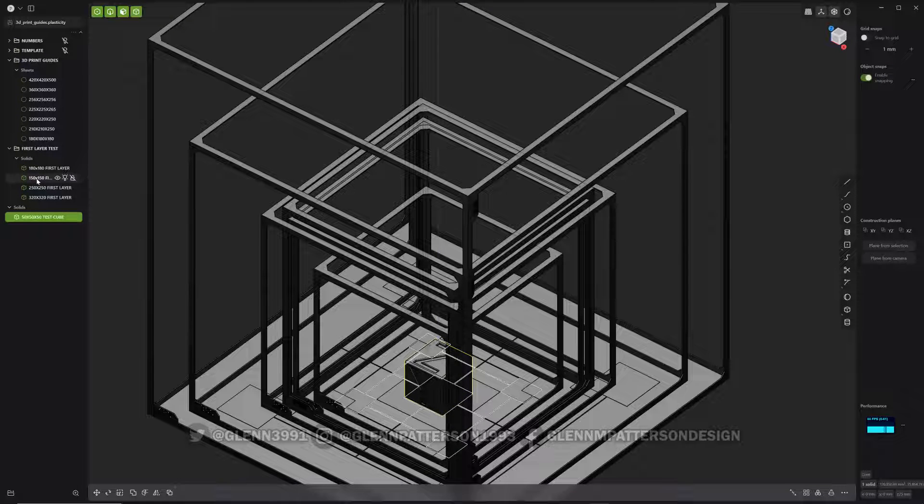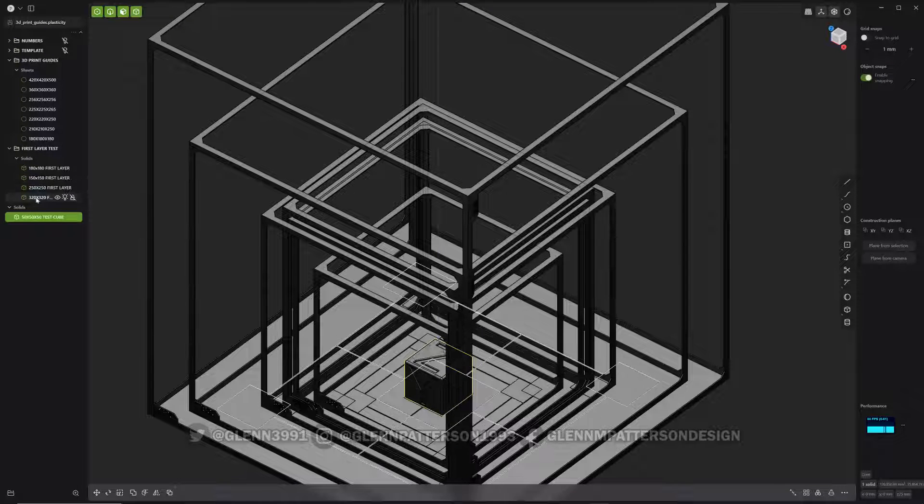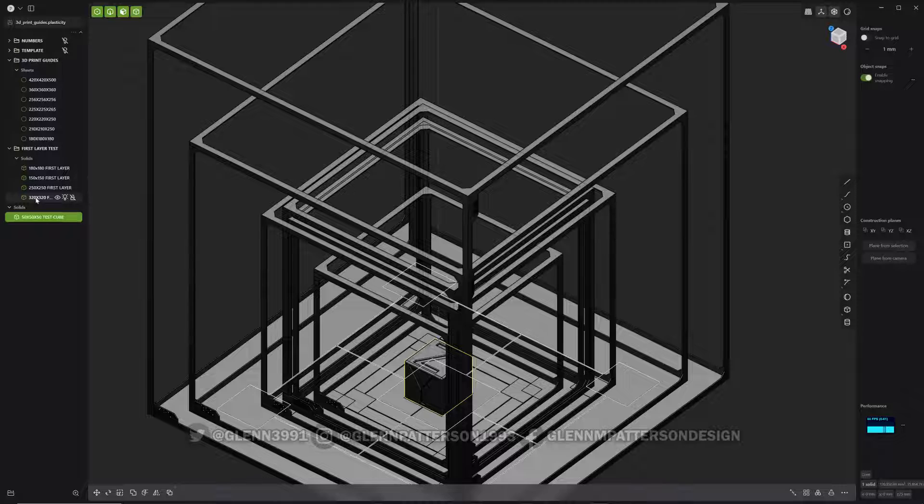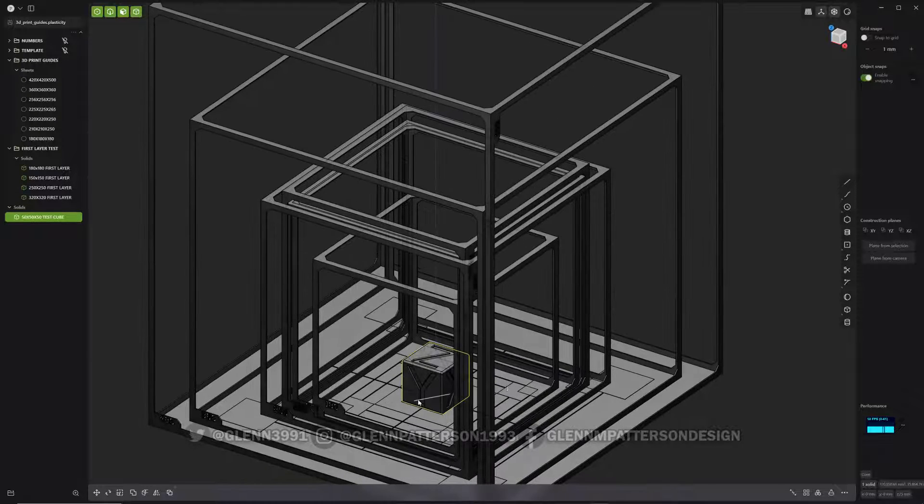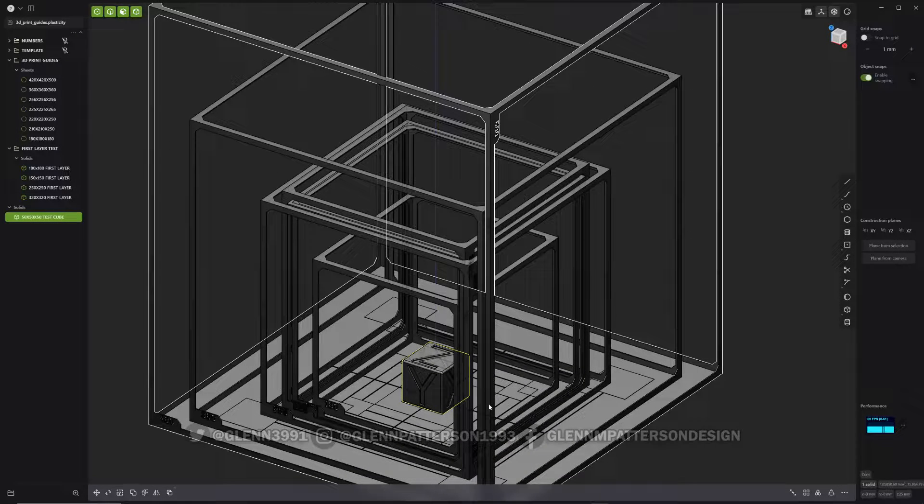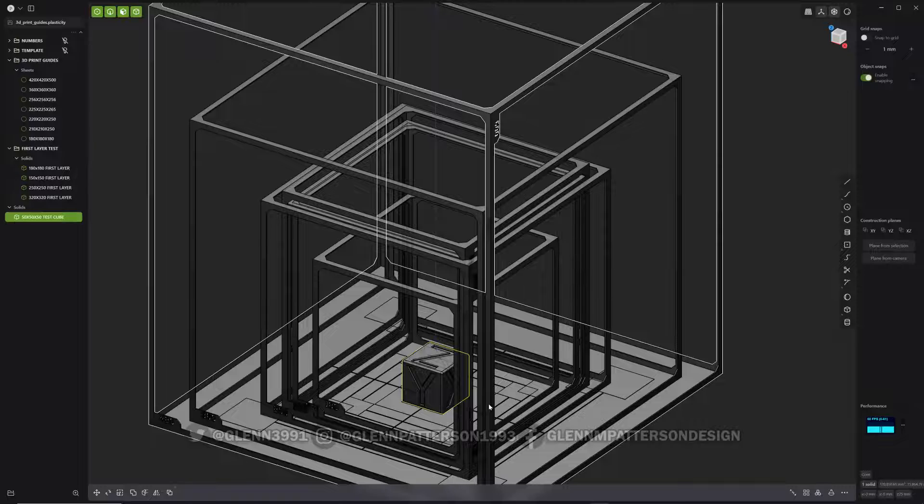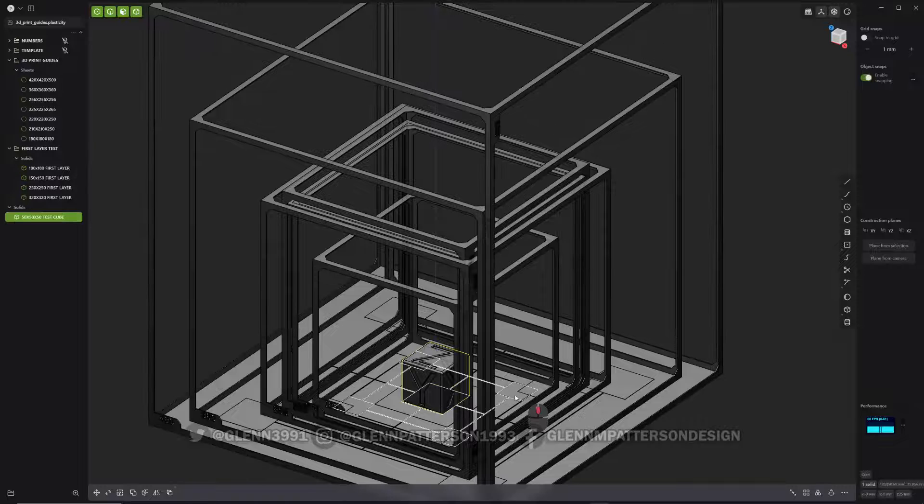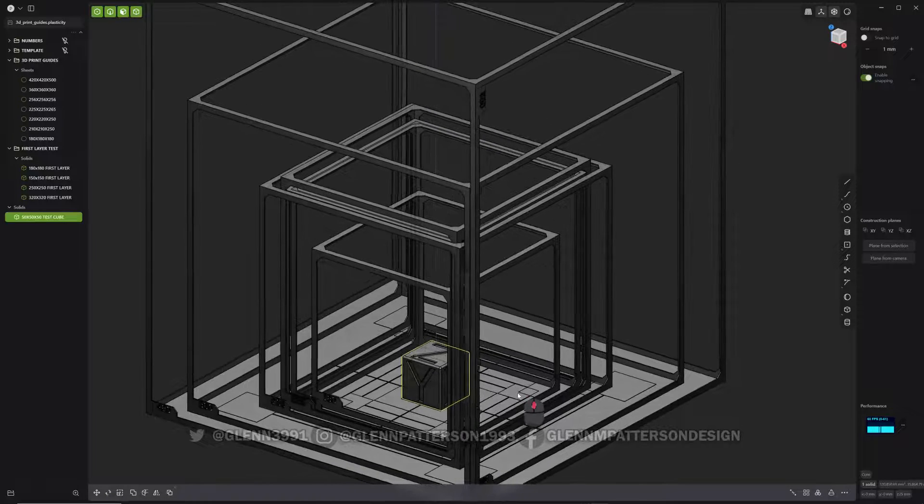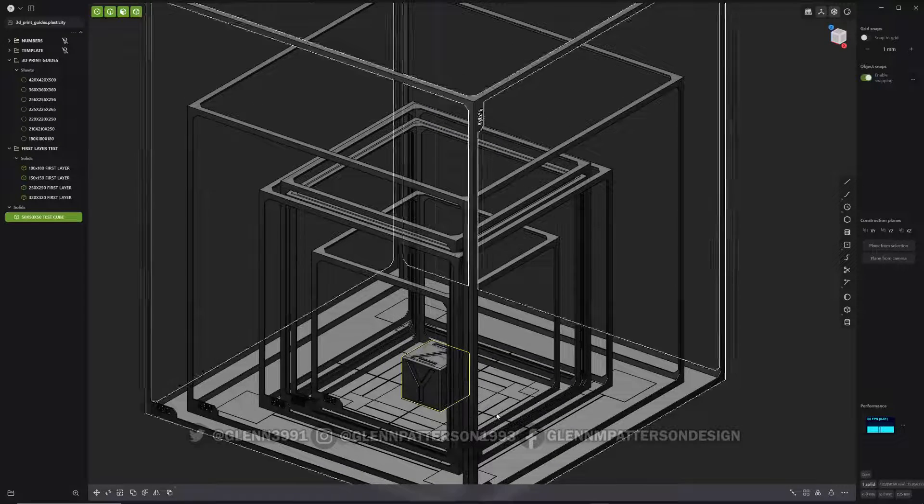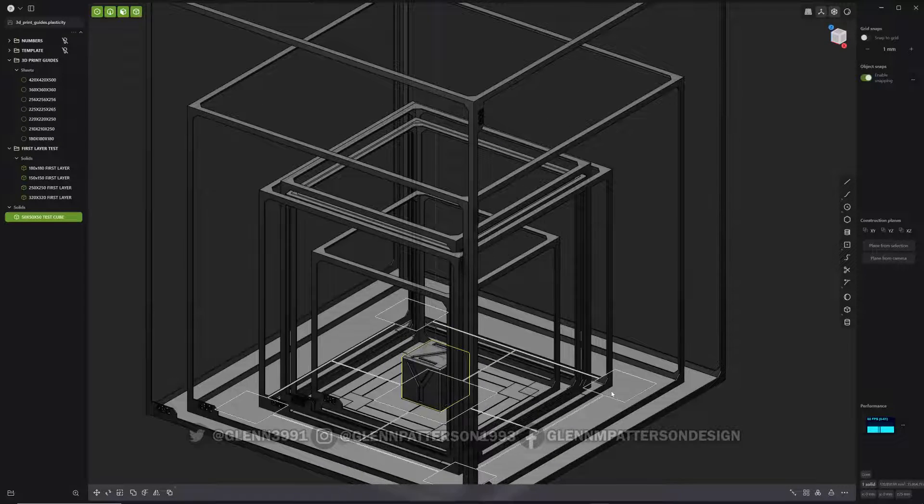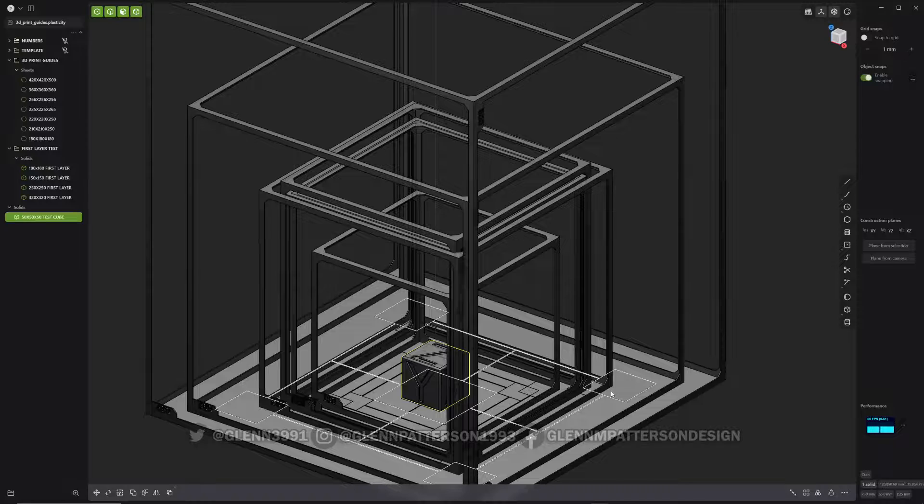There are a couple different versions there. A 180, a 150, a 250, and a 320. That will help you determine if your very first layer is adhering correctly or if it's too close. So a lot of you familiar with FDMs will like these little guides down here to play with.